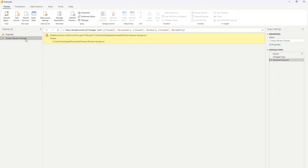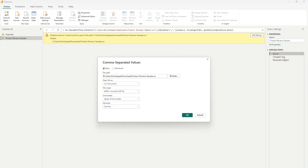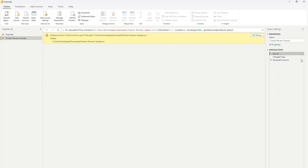If you want to edit a column, go into the specific table — 'Product Review Sample' — then select the source and change the path. In my case I changed the folder path, which is causing the error. If you take the data file and point it to the correct location, you can go ahead and change that column.